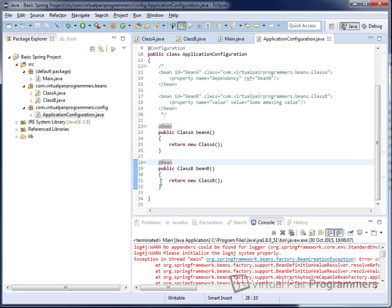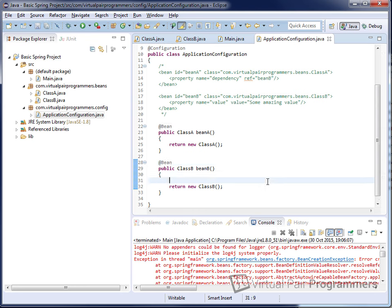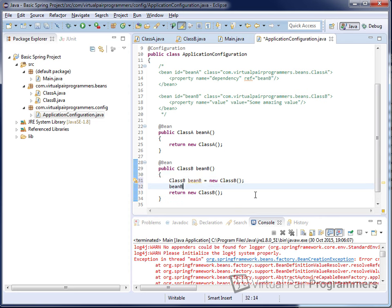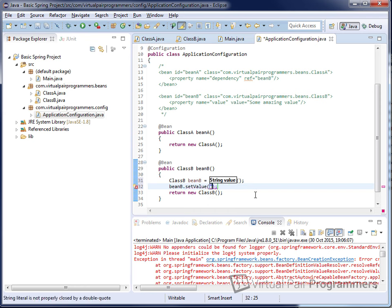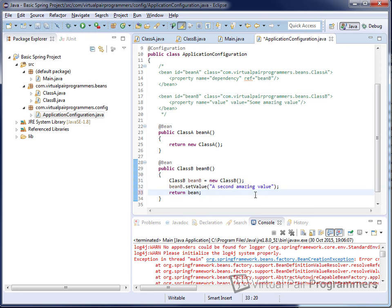Spring will be able to parse this class and understand we want to instantiate an instance of each class. But we haven't done any of the dependencies or values. For beanB, we need to pass in the value somehow. There's no complexity beyond manually calling the setter method. So I'll refactor — instead of instantiating and returning in one go, I create an instance called beanB, call the setValue method with 'a second amazing value', and return beanB.